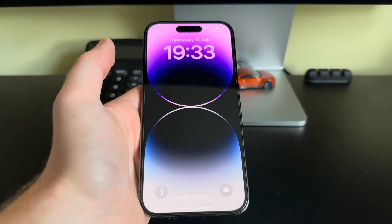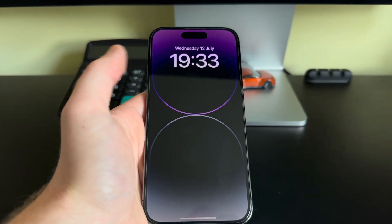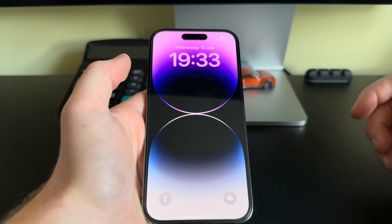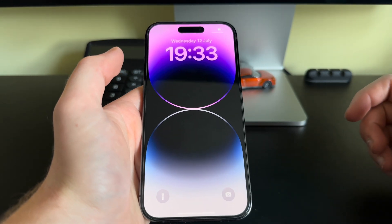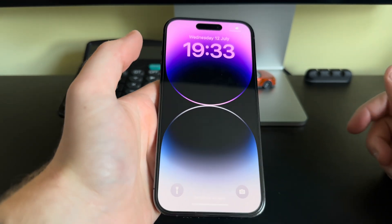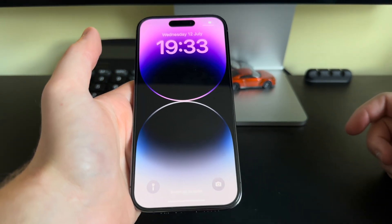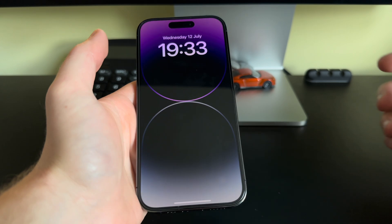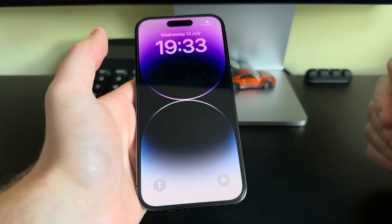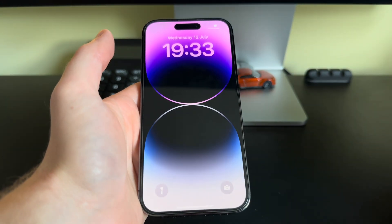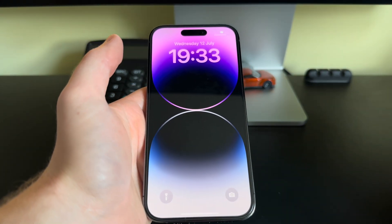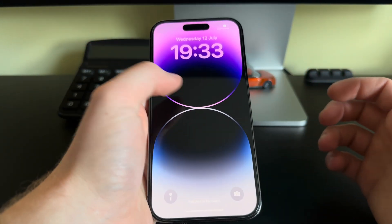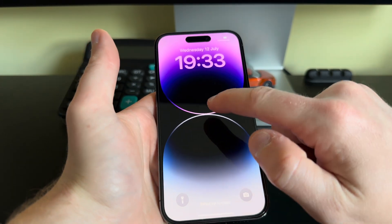Hello and in this video I'm going to show you how to customize the wallpaper on your iPhone. Let's go through some basic steps. To start customizing the wallpaper on your iPhone, you need to unlock your iPhone.